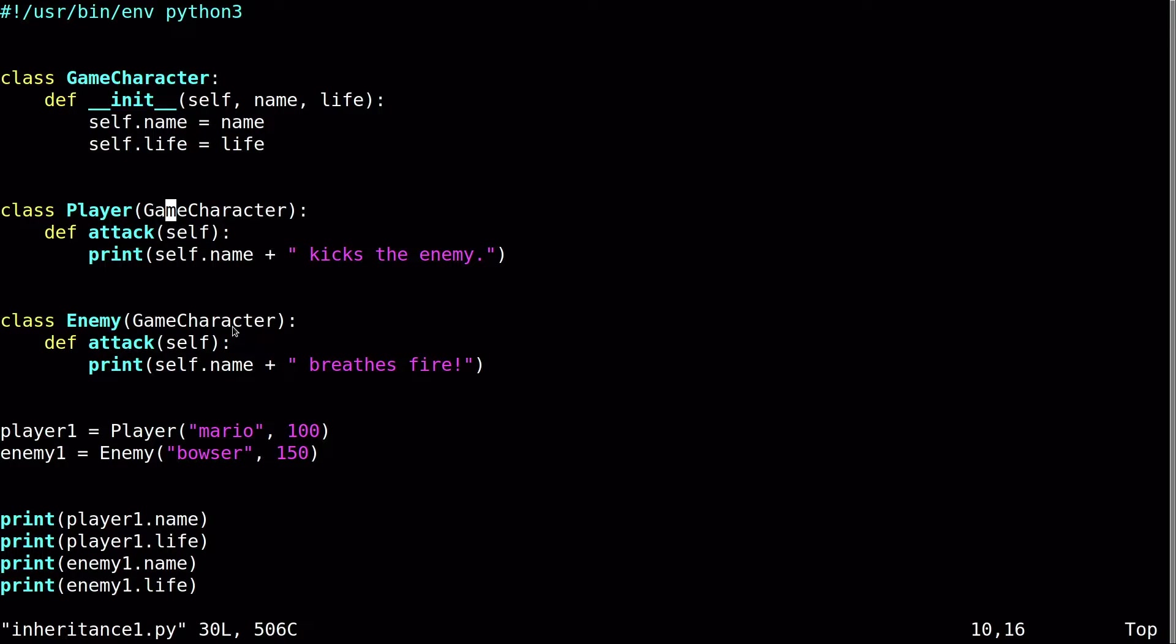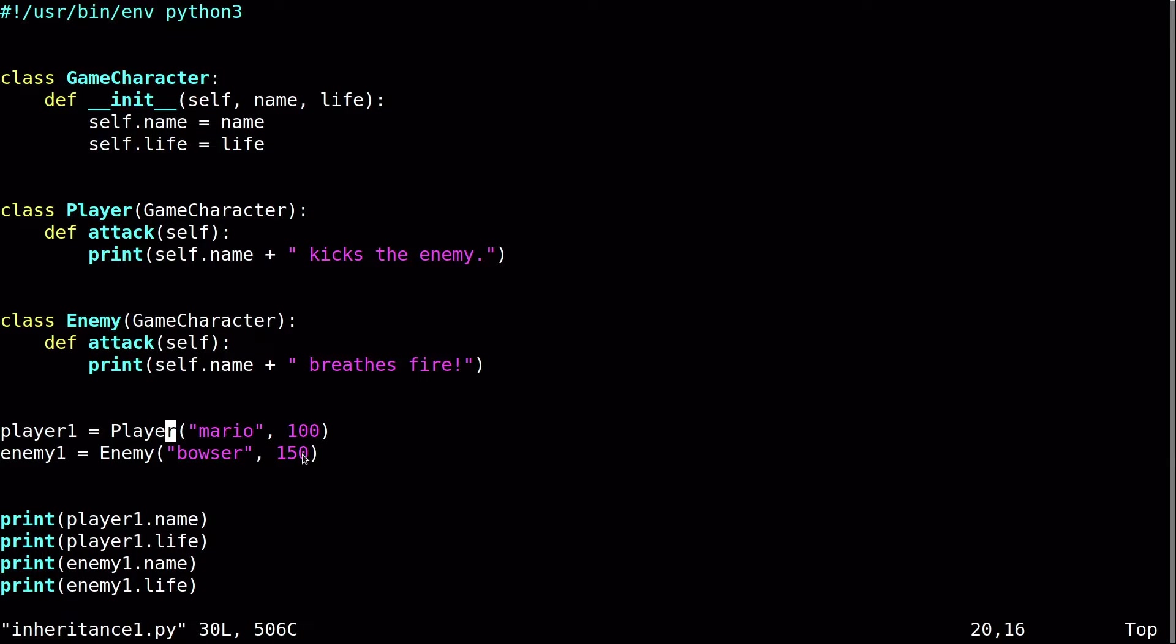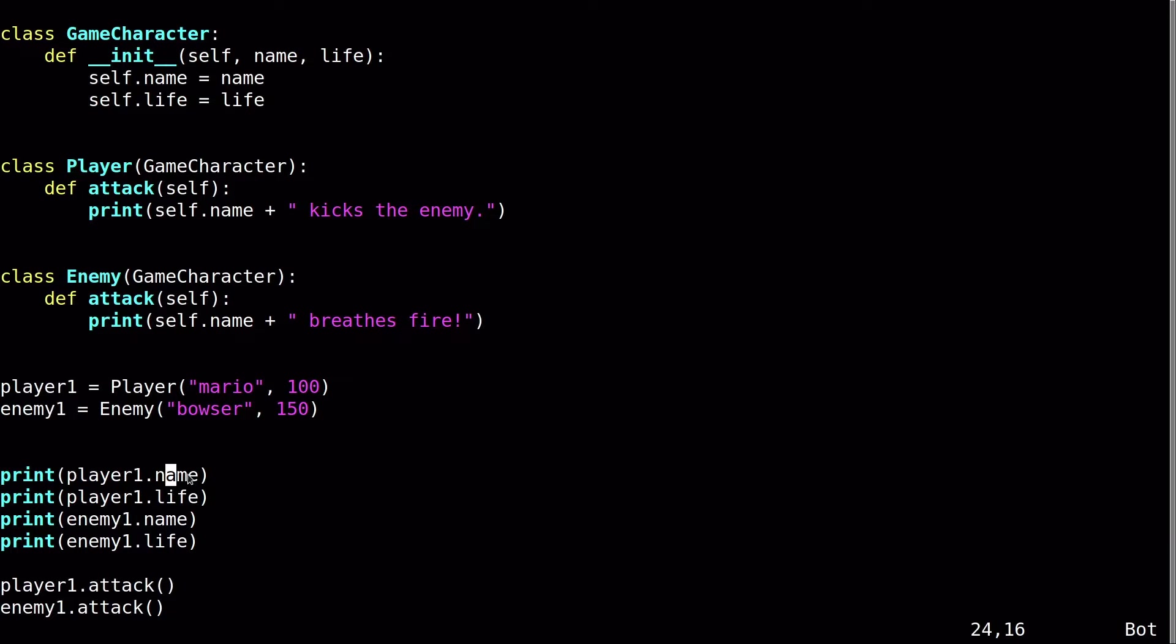So I'm going to scroll down here, and now what the program is going to do is create an instance of the Player class, and an instance of the Enemy class. Now this is actually going to mean that these fields are required. Even though they're not listed here in the sub classes, they are required. So name and life, as defined here, needs to be provided. So I'm creating Mario and Bowser with 100 and 150 life on them. So scrolling down here, it's going to print. Simple print statements, kind of like we did in the last video. It prints player1.name and life. Same with enemy1.